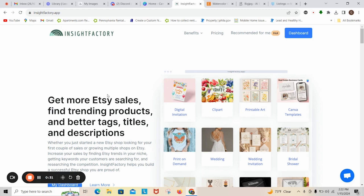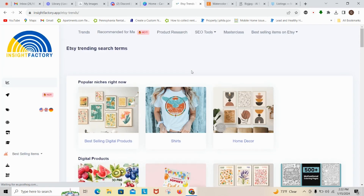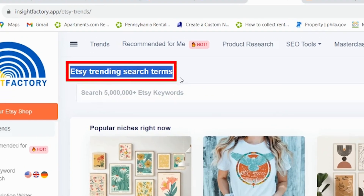Right now we're on insightfactory.app, which is a great site. It tells you about trends and products, and it also gives you the tags, titles, and descriptions for trending stores on Etsy. I'm going to head over to my dashboard and when I click on dashboard you're going to see at the top where it says Etsy Trending Search Terms.